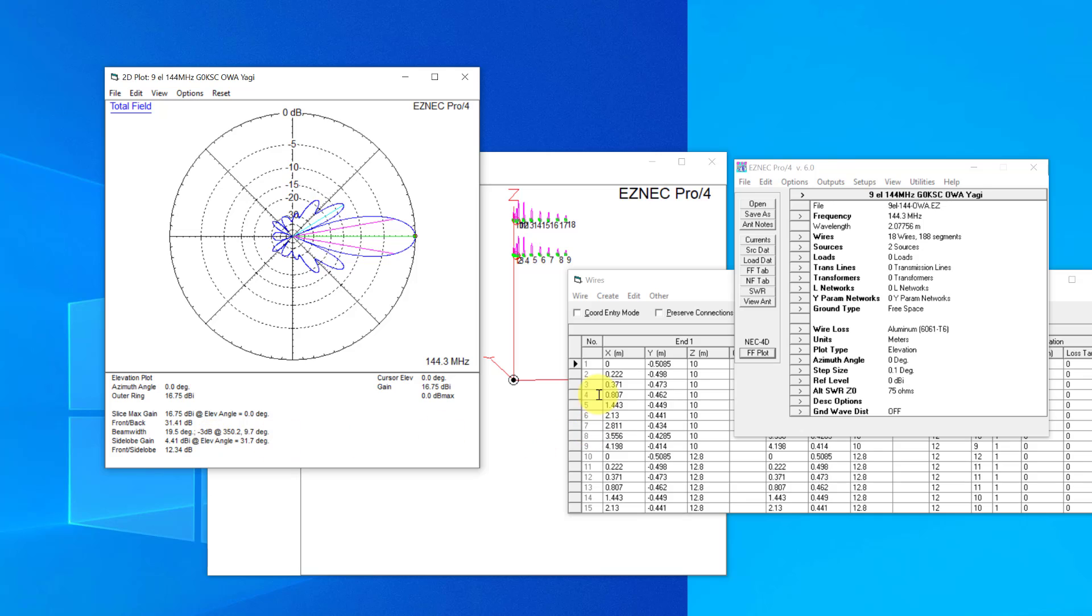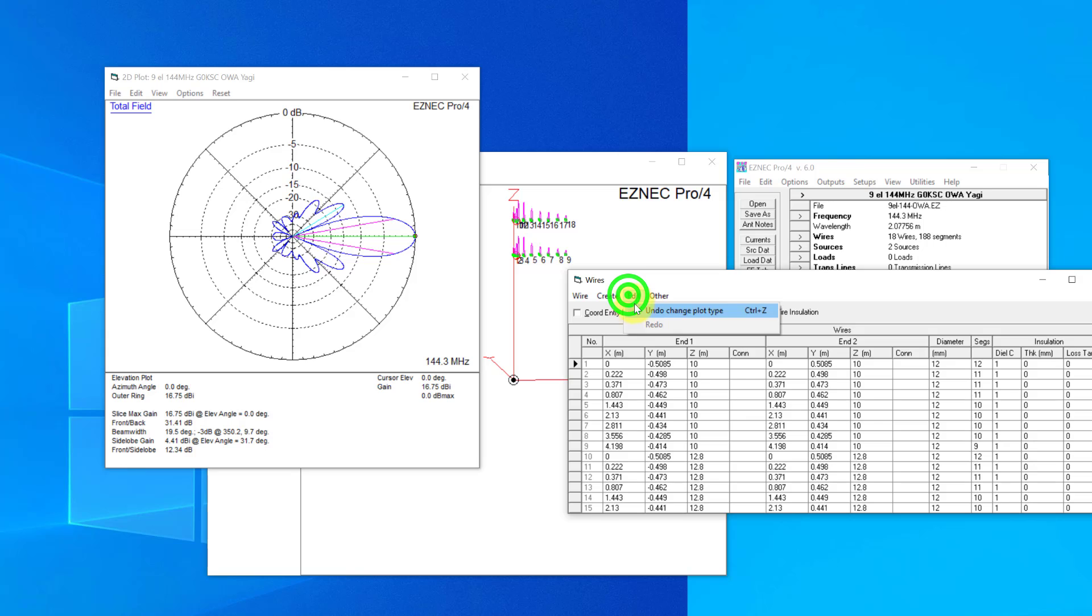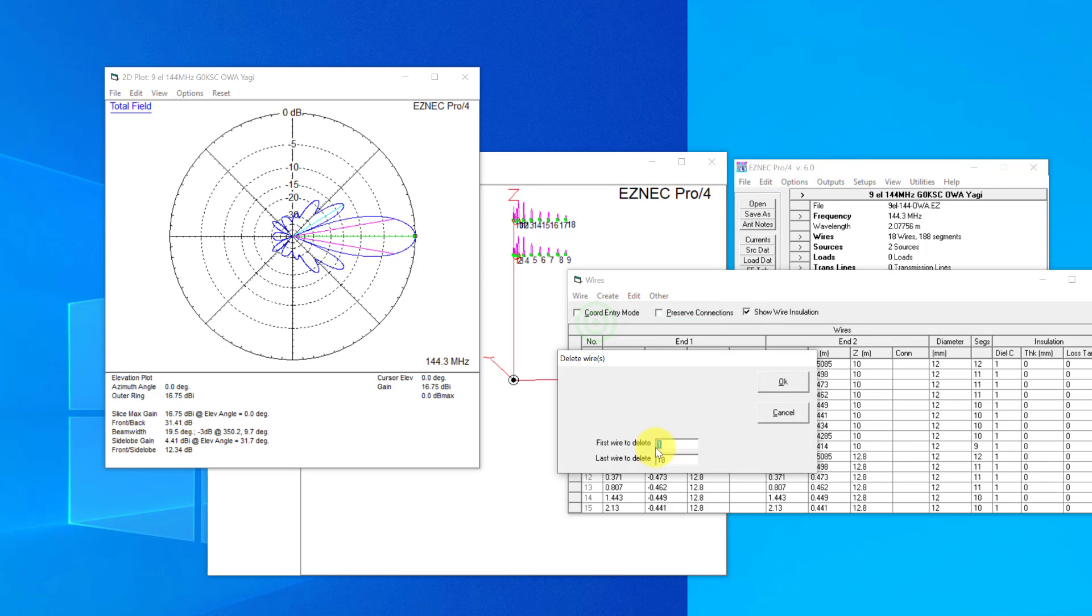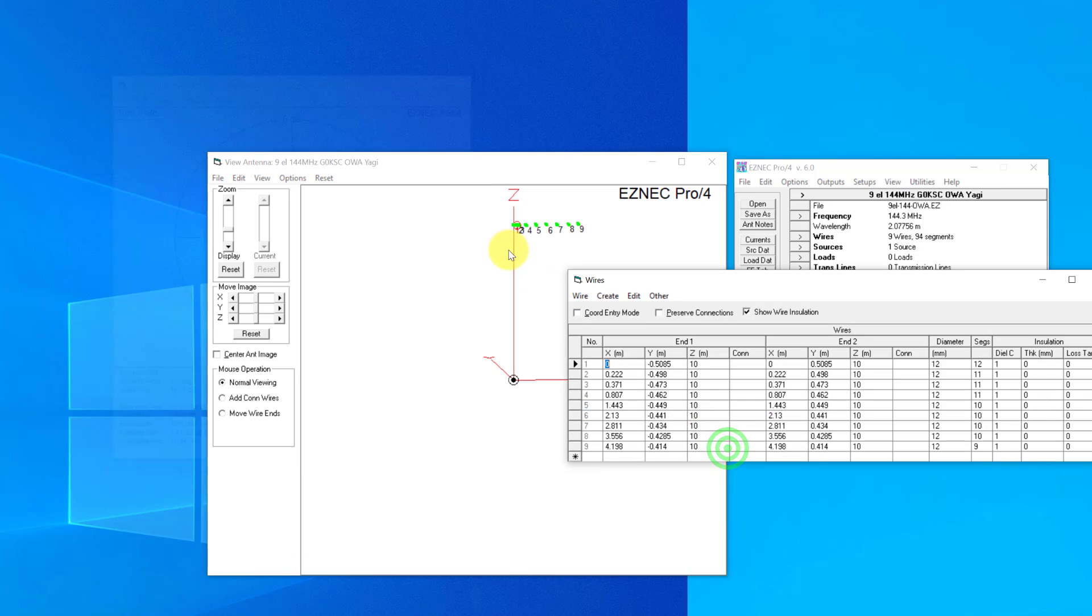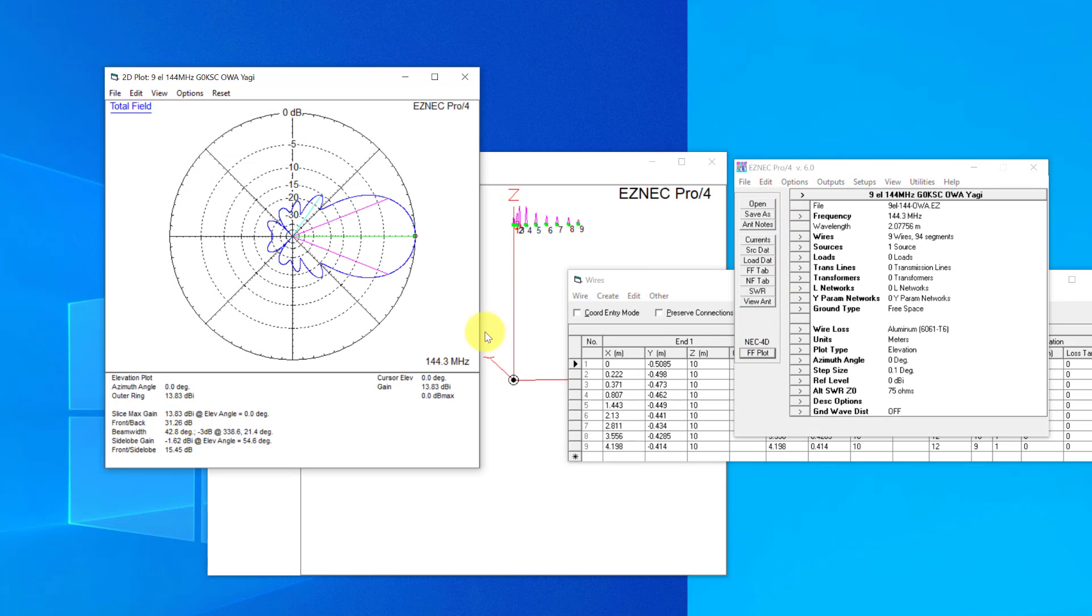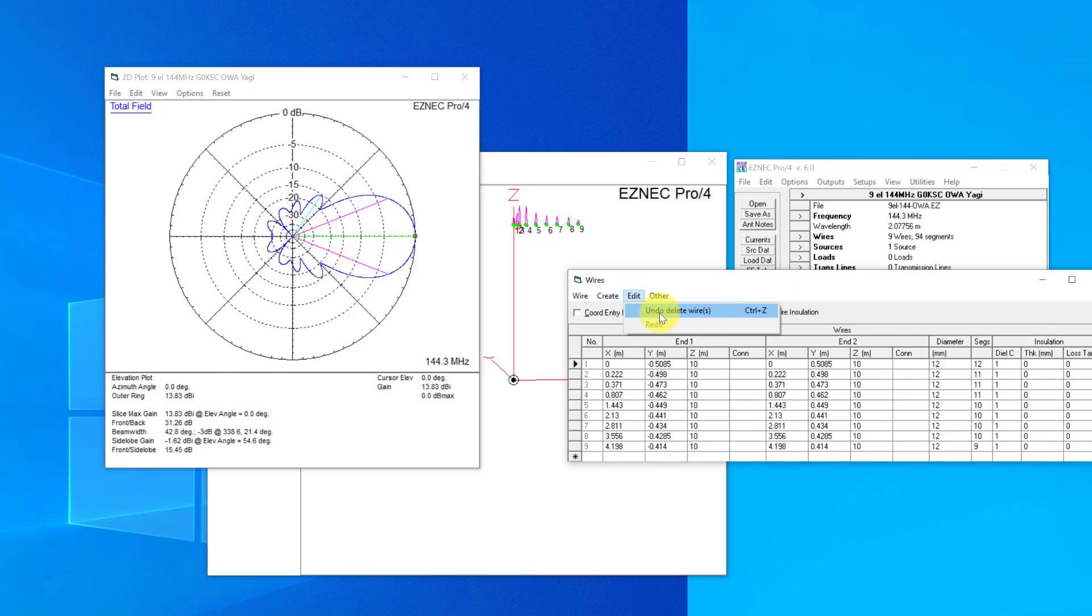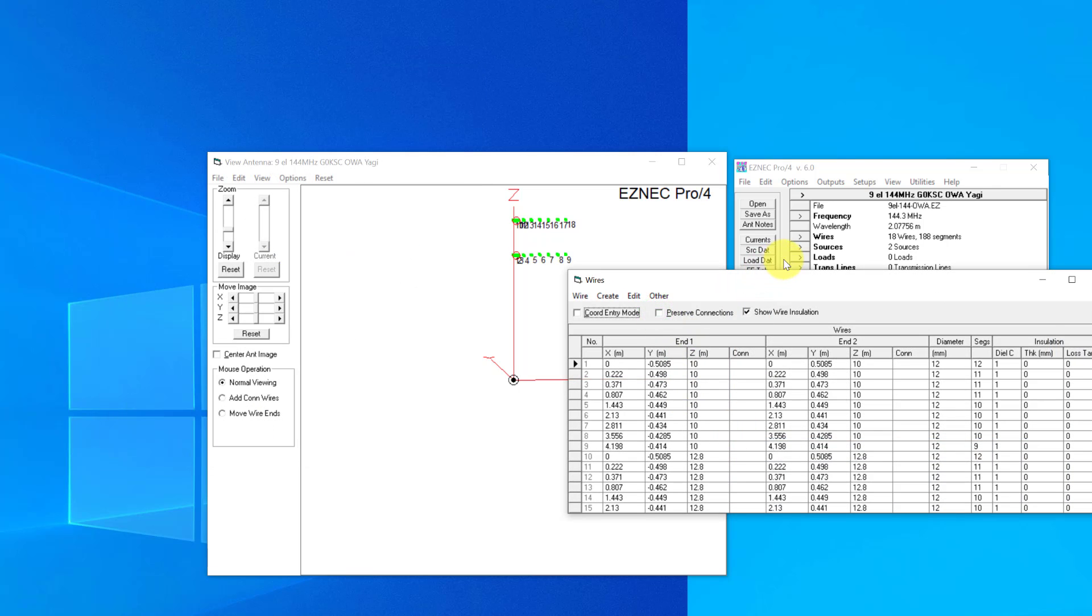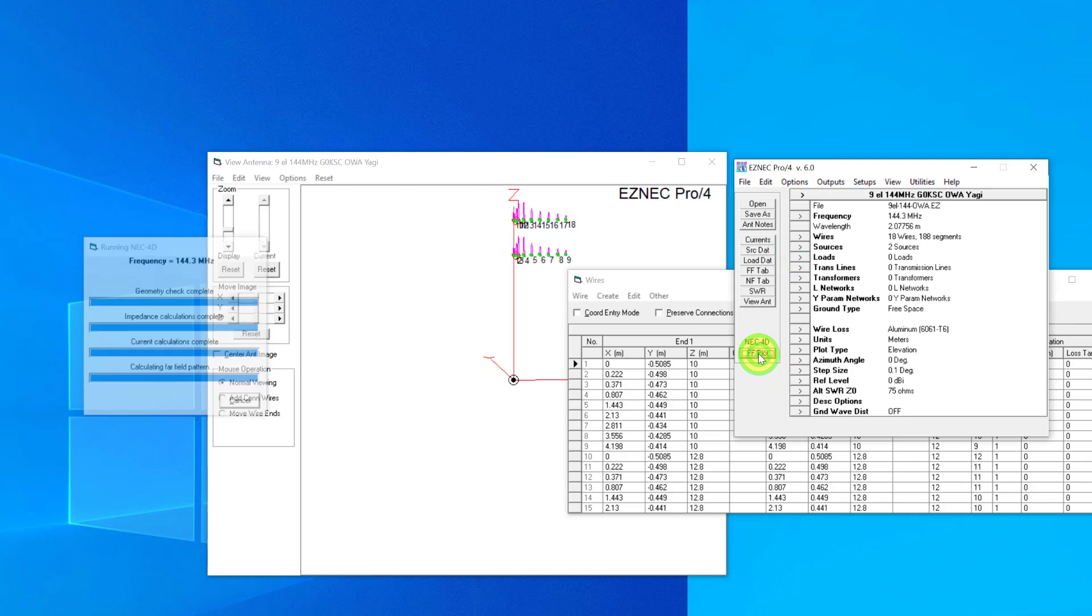So if you have a look at that, the minus 3 dB beam width is 19.5 degrees. If I were to delete wires number 10 onward again, so we'll go back to the single antenna, and then we can see we've just got the single antenna there in free space and run the plot now. The beam width is 42.8, so you can see it's much wider. So let's go back to the compressed version and run again, and then we're back to the 19.5. So it's that compression that is giving you that extra gain.